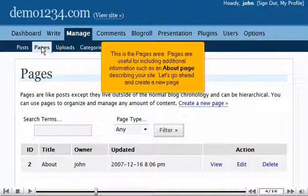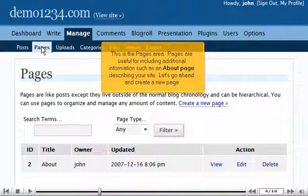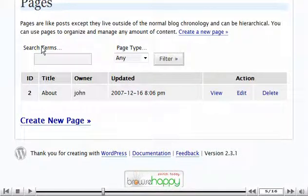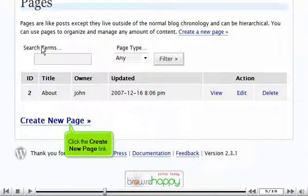Let's go ahead and create a new page. Click the Create New Page link.